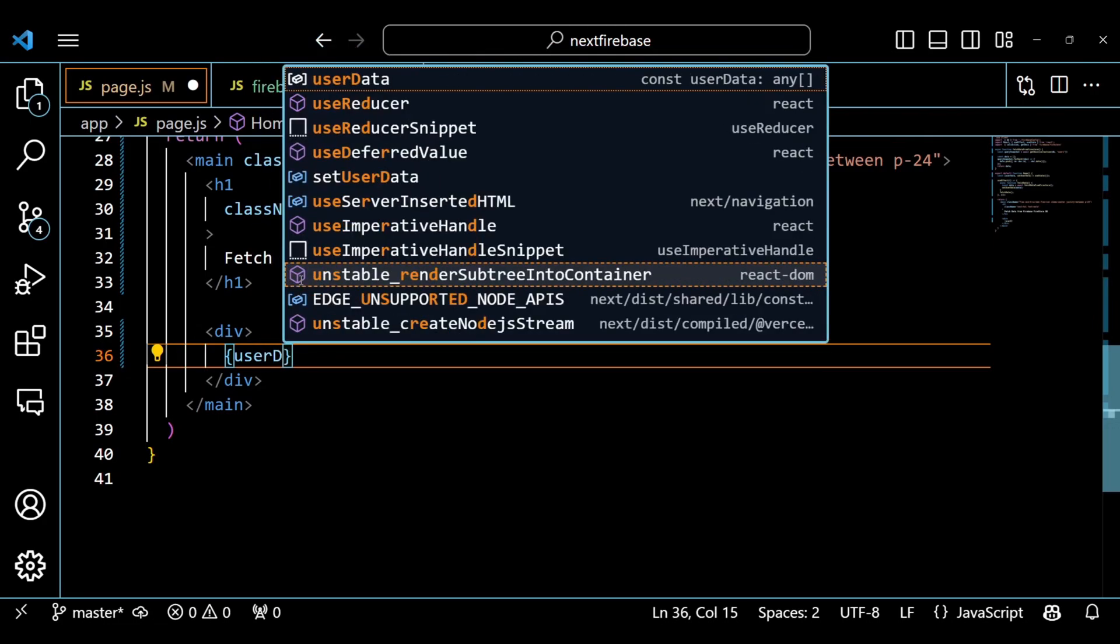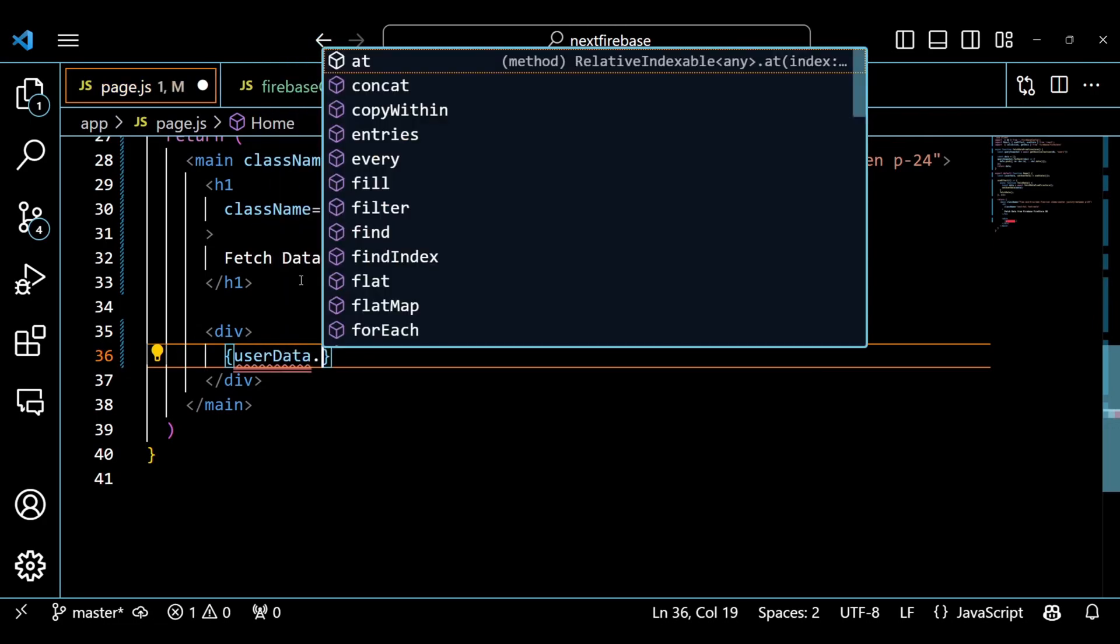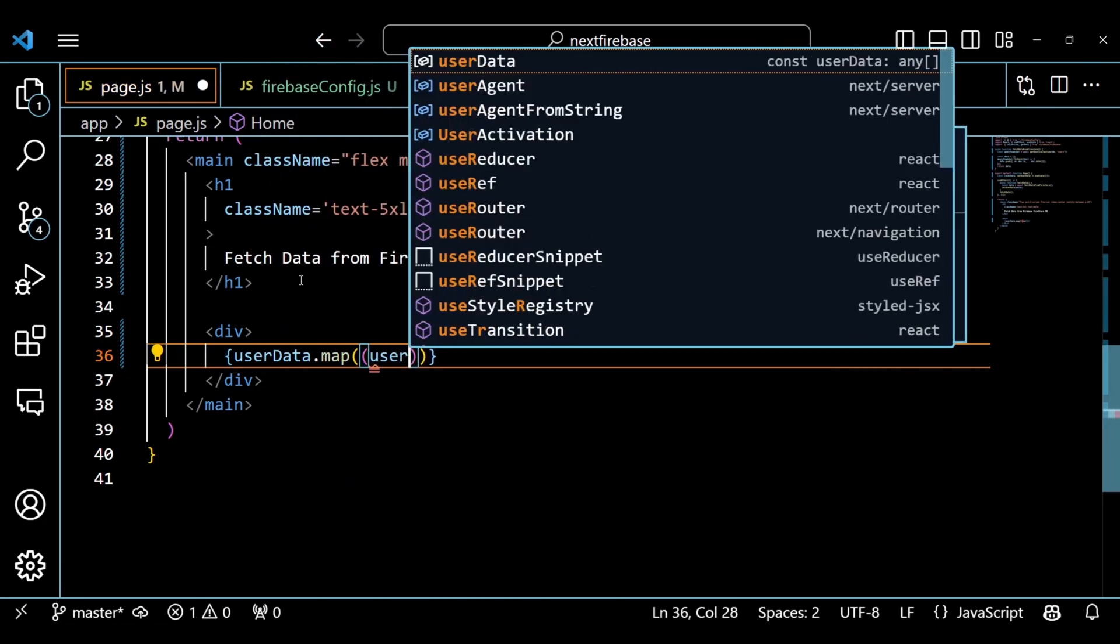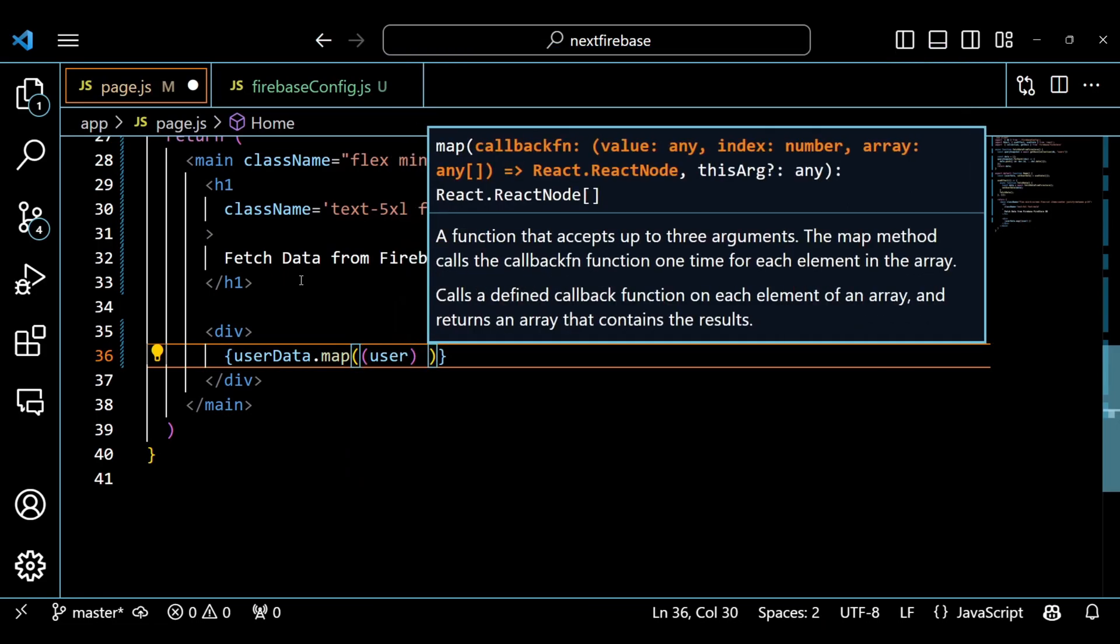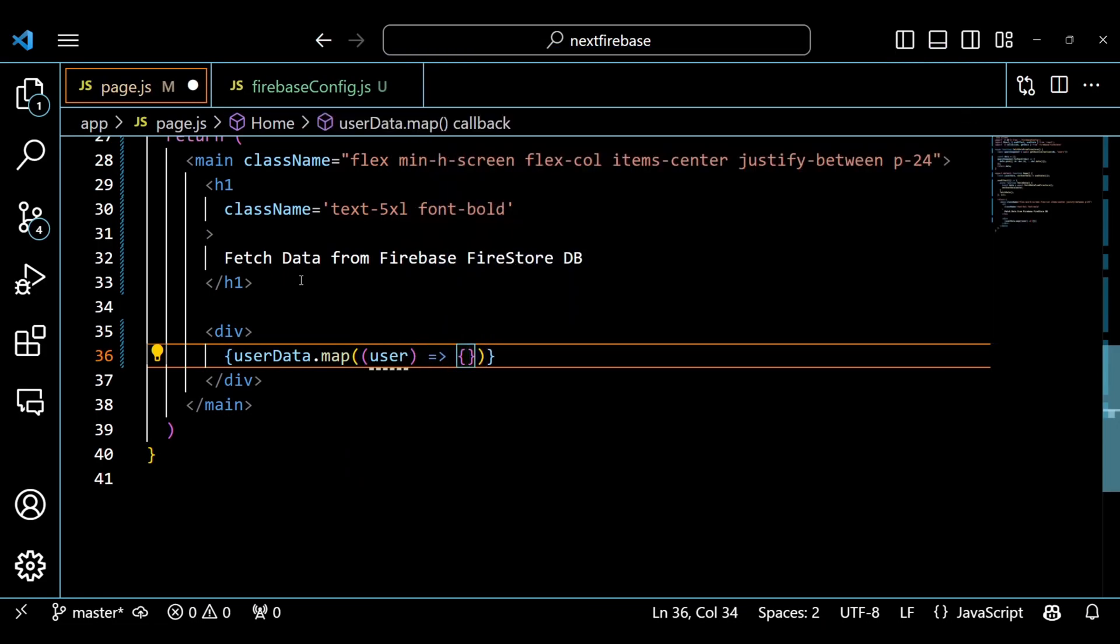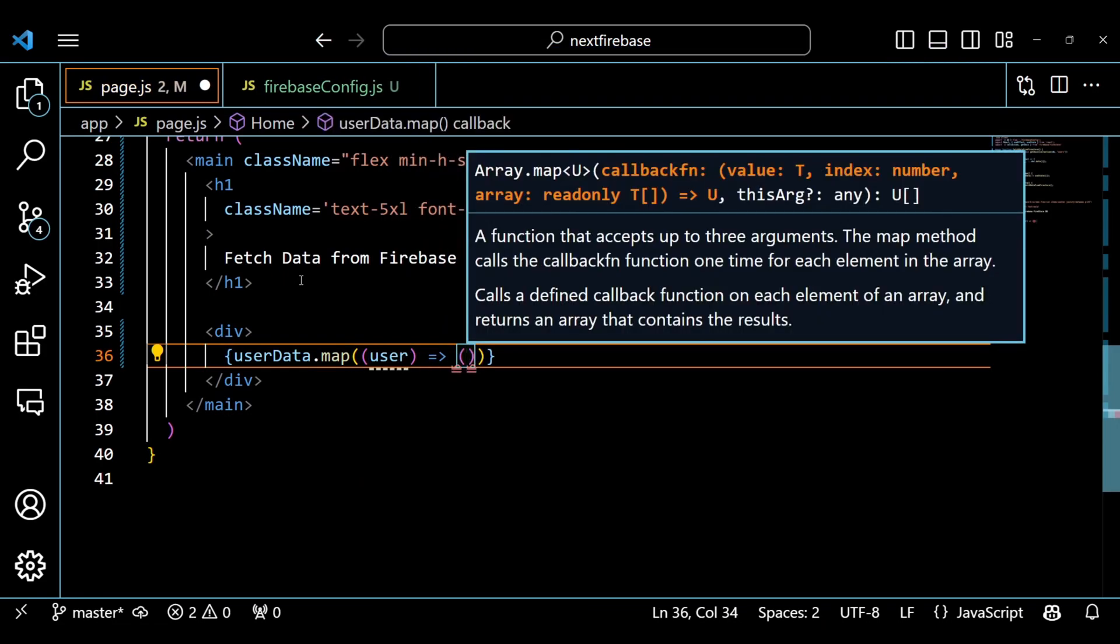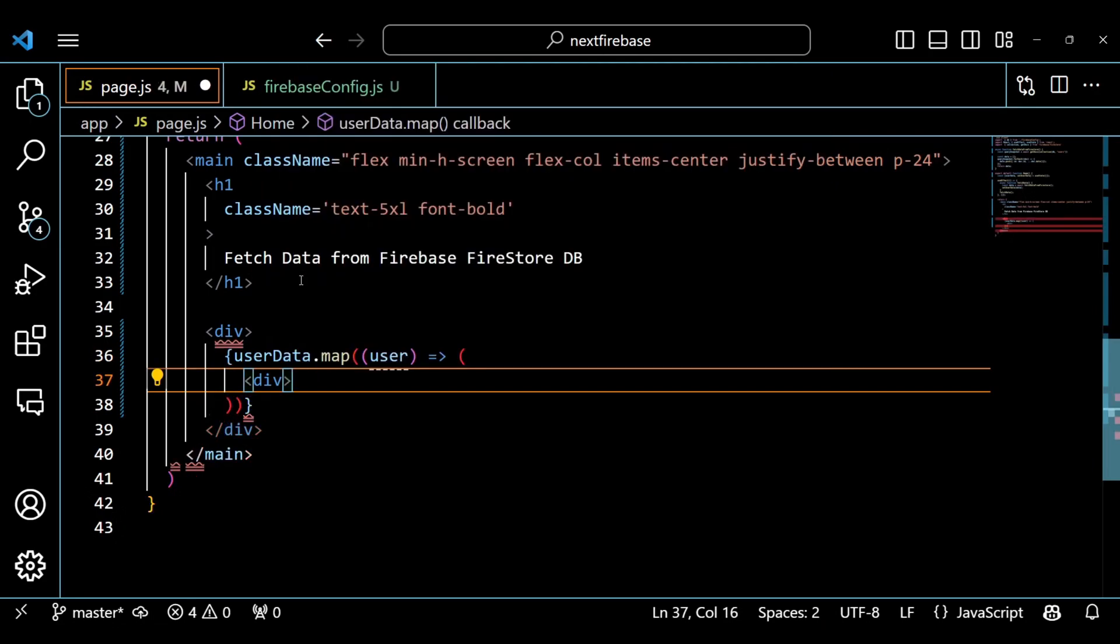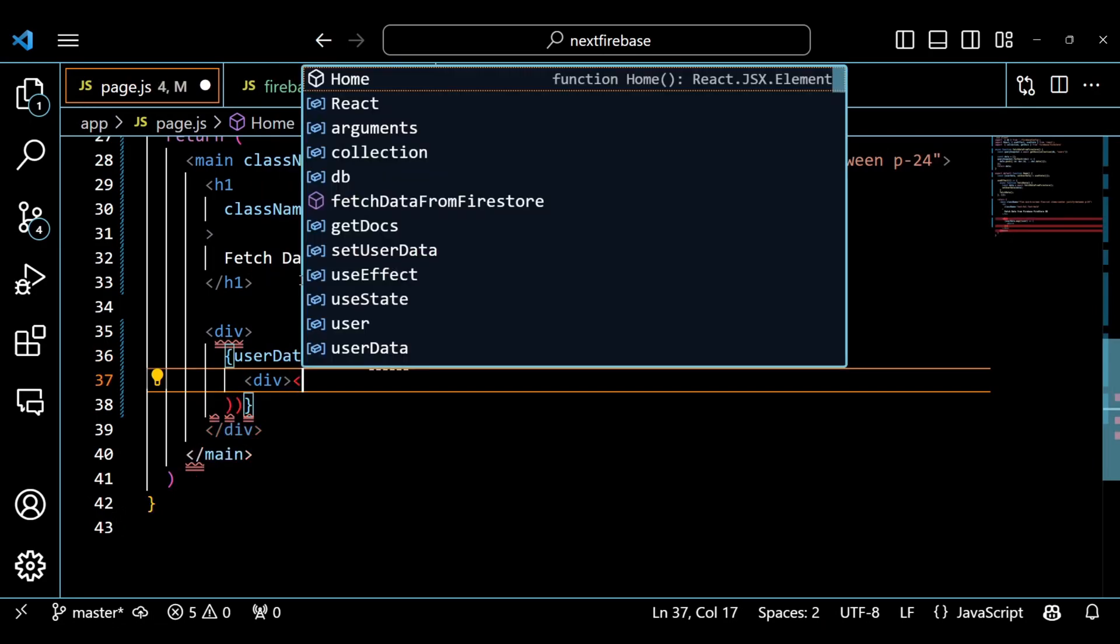Finally, we return some JSX code that renders our web page. We use Tailwind CSS classes to style our elements. We have a div element that contains our userData.